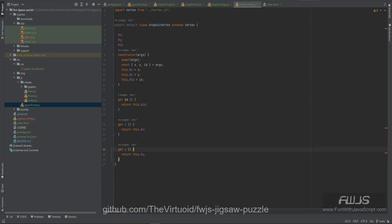Hello, all my JavaScript friends. This is the Virtuoid, aka Mike Smith, and this is Fun with JavaScript, our jigsaw puzzle game. This video is going to cover patterns, and the pattern is what took me an entire month to figure out, but once I got it all figured out, everything started falling into place like pieces of a puzzle — pun intended.